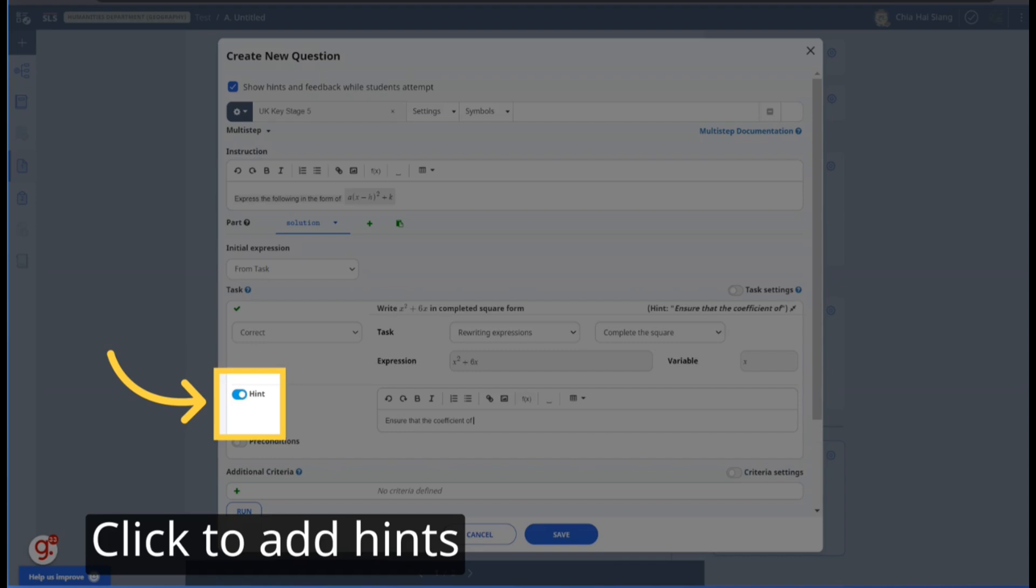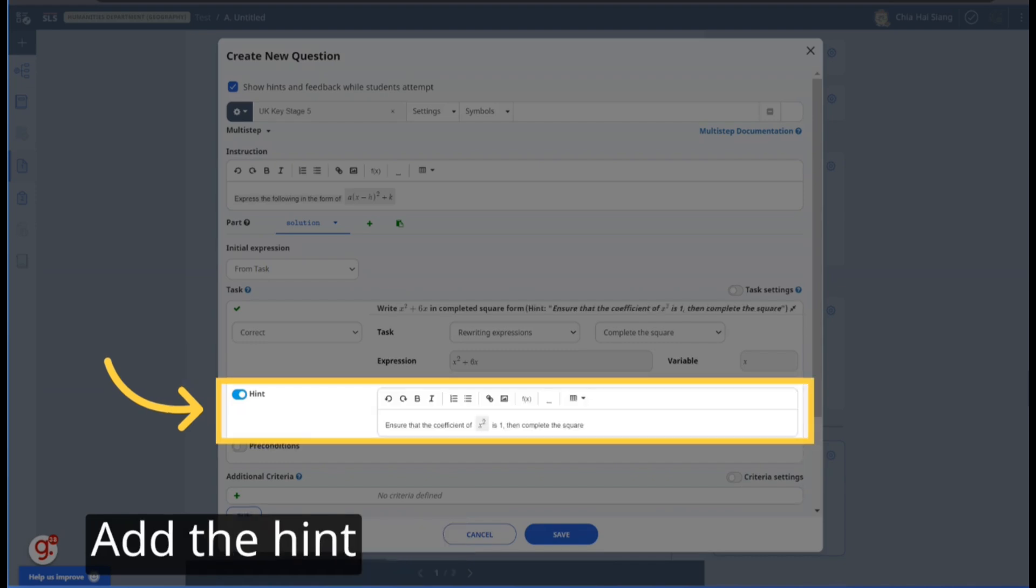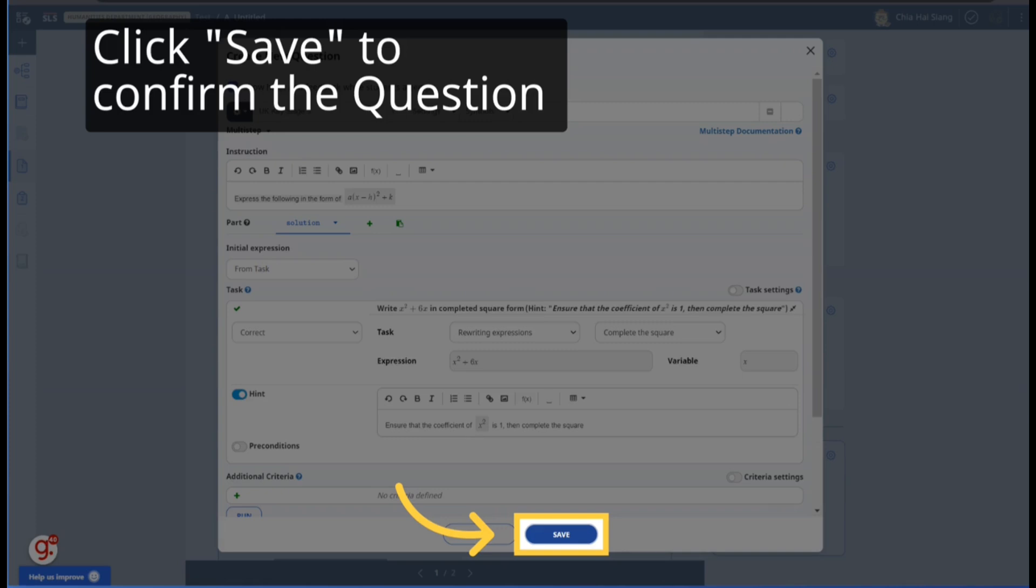You can also add hints to the question. Add the hint you want in the text box. Click Save to confirm the question.